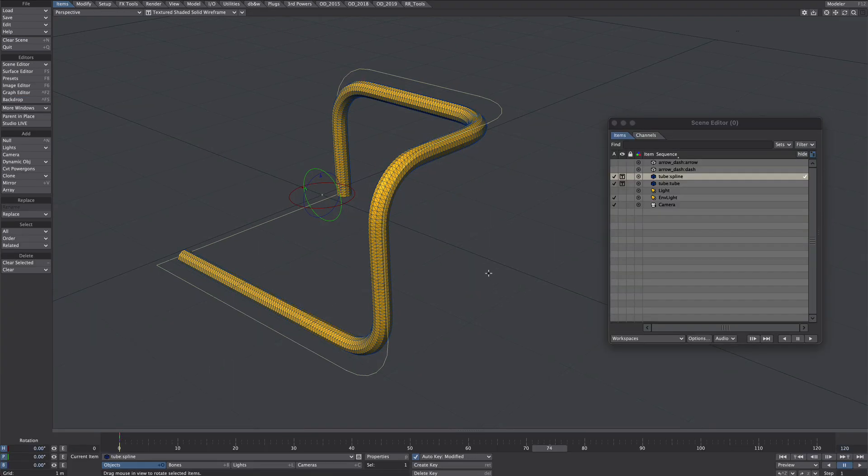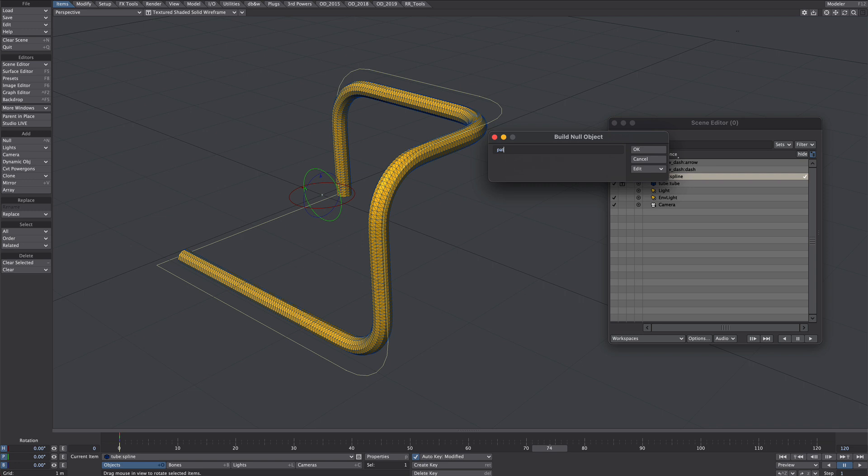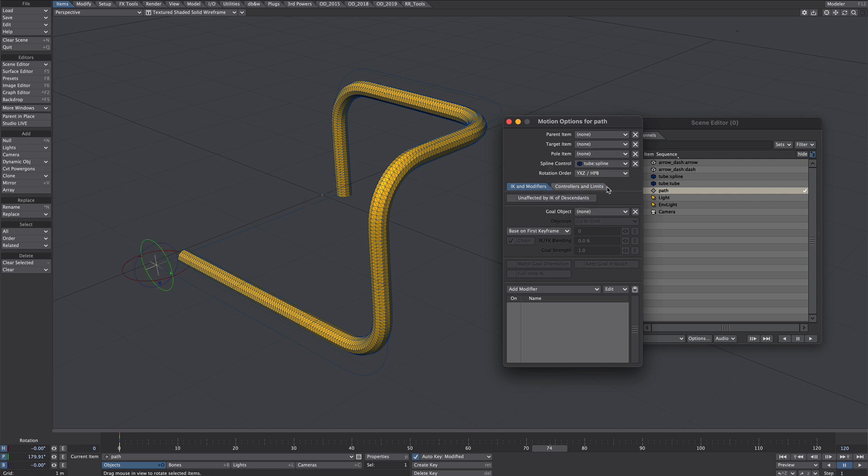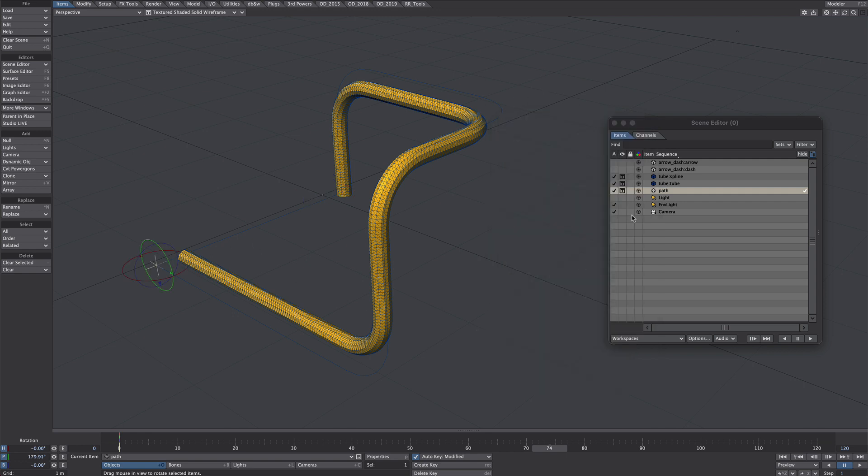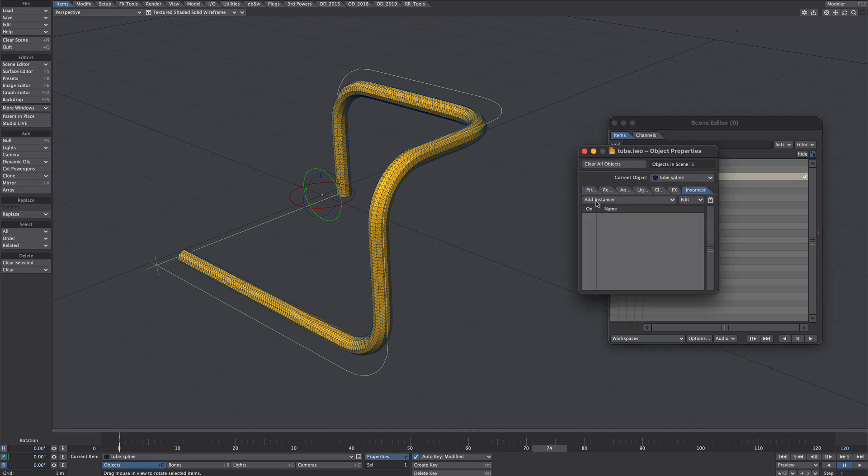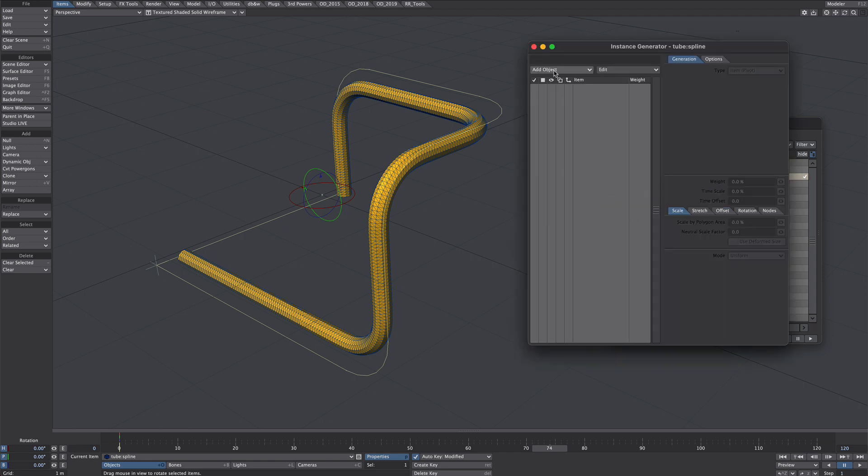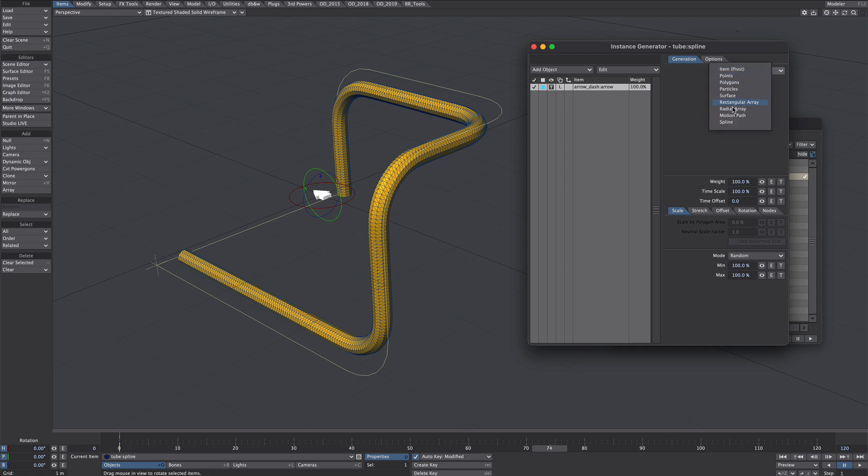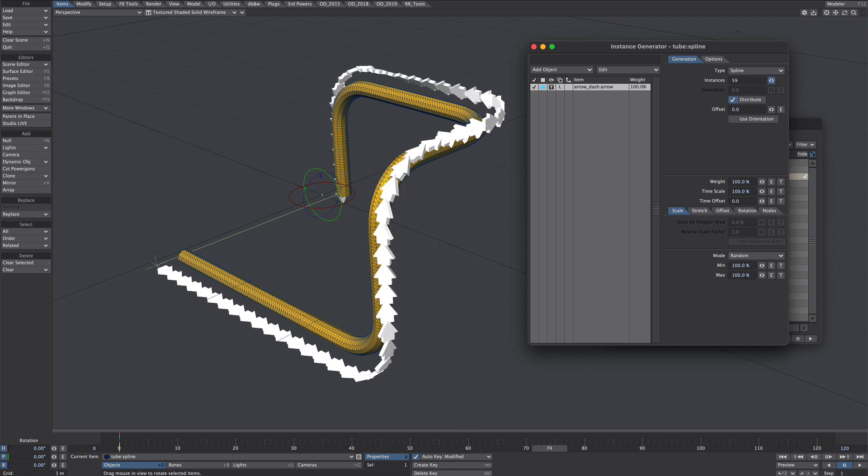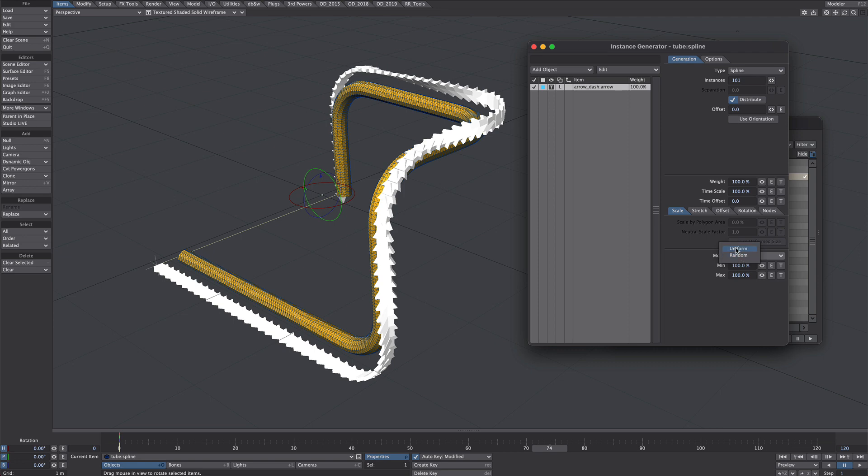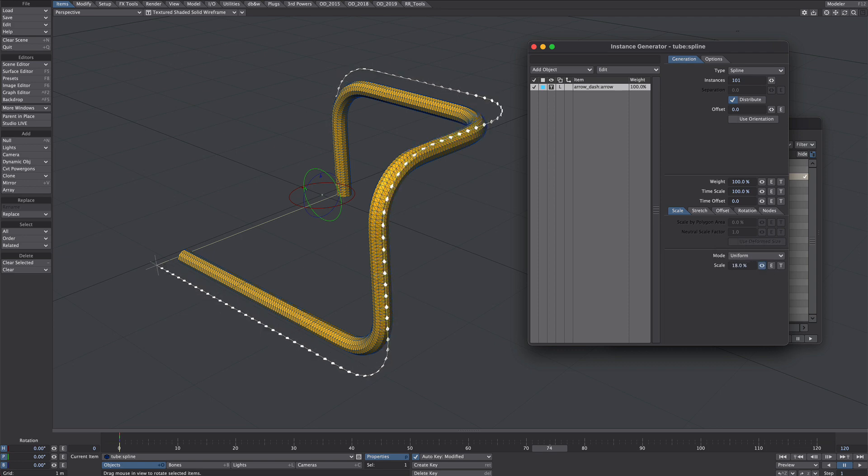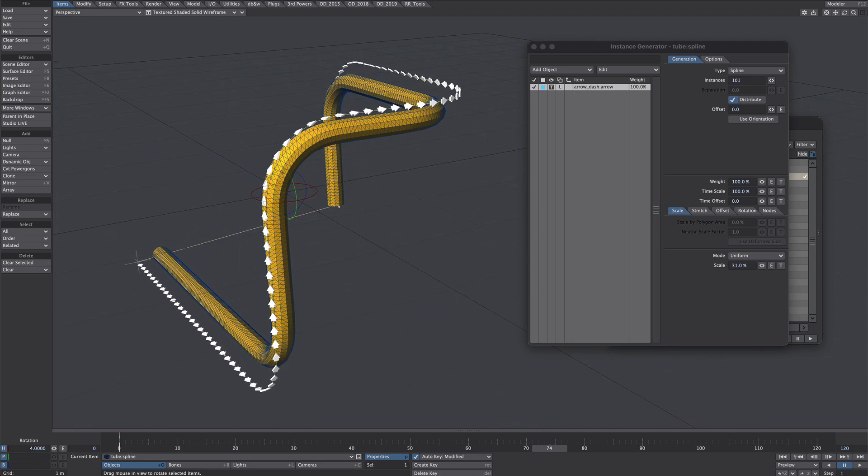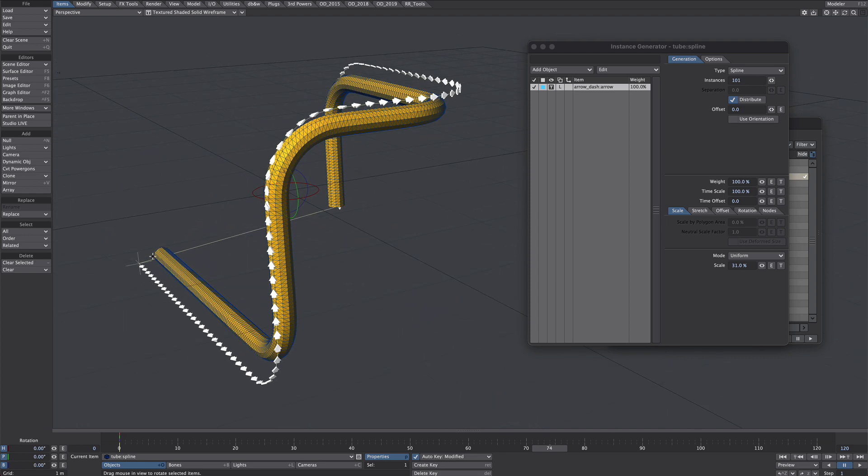Here we are ready to go. Let's create a null and call it path. Press M for motion options. Under spline control we will point it to that spline. Okay now select that spline. Press P for properties. Under the instancer we will add an instance generator. Let's add that arrow to that so we can see it. Select that type. We want the spline because that's what it is. Let's distribute these instances along that spline. So there we go. That's quite straightforward. And then uniform scale. Okay so that's the first setup. And if this works for you, you're good to go.